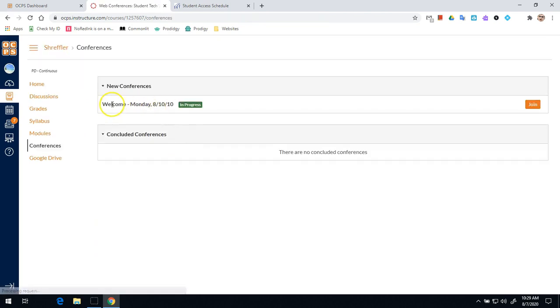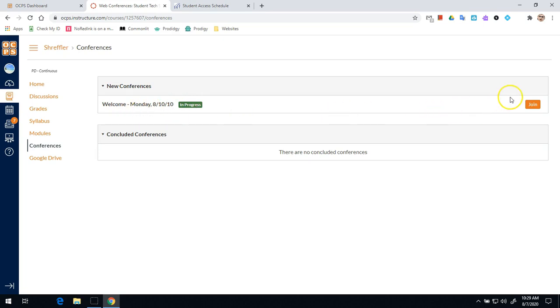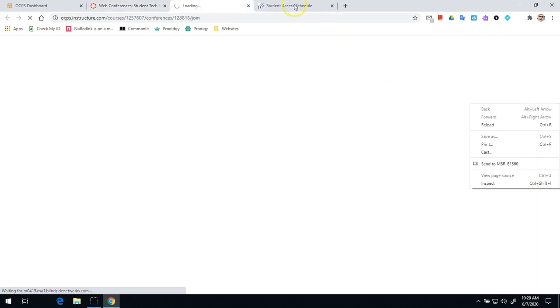Once you're in conferences you should see a conference at the top and it should have some kind of name. It might say welcome, it might say the date, it might say something like that. And all you're going to do is click join.